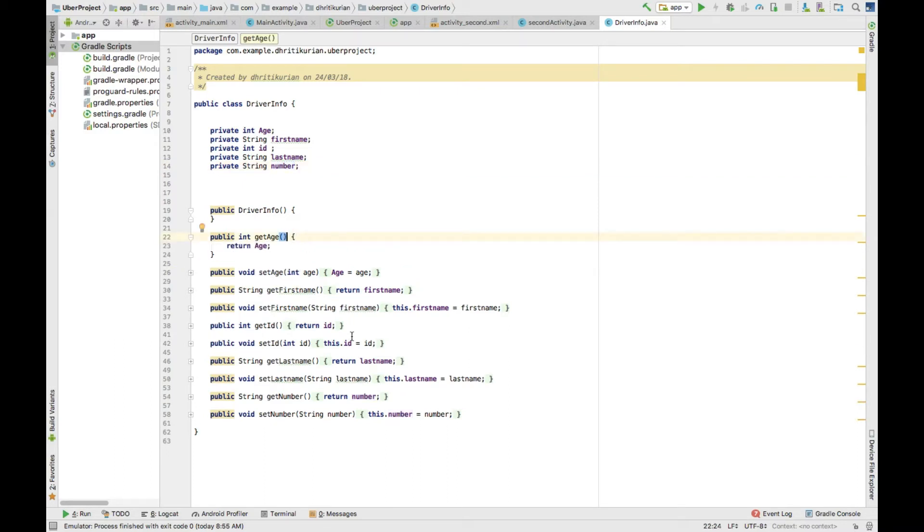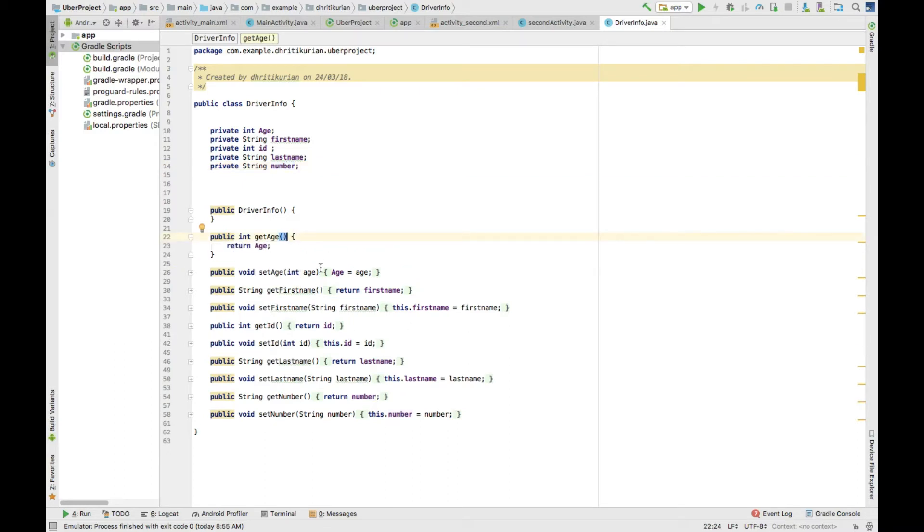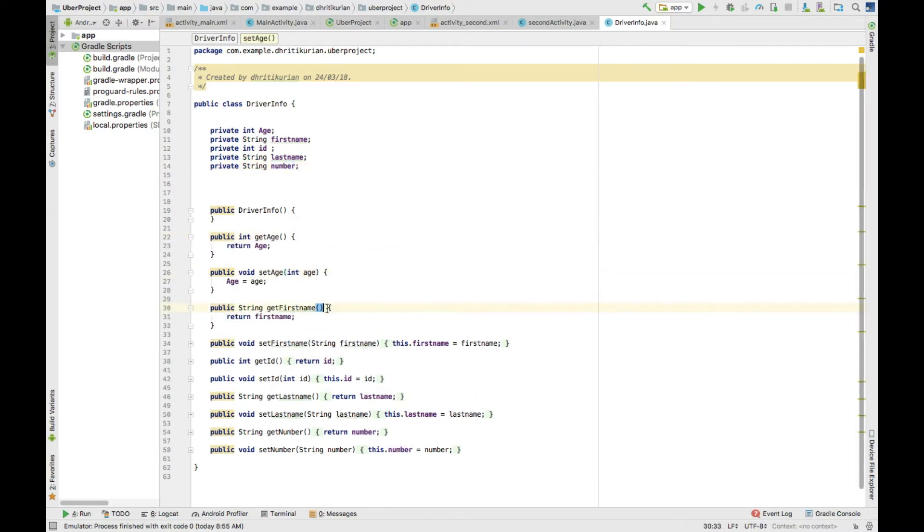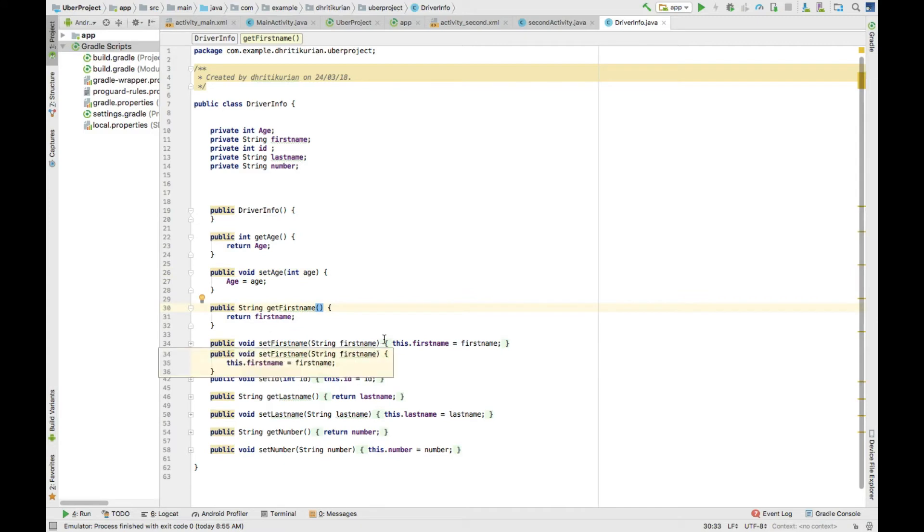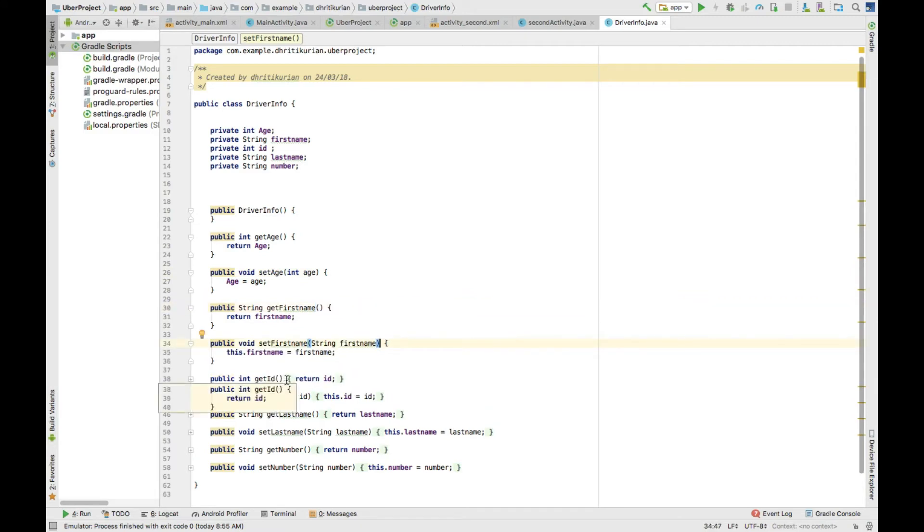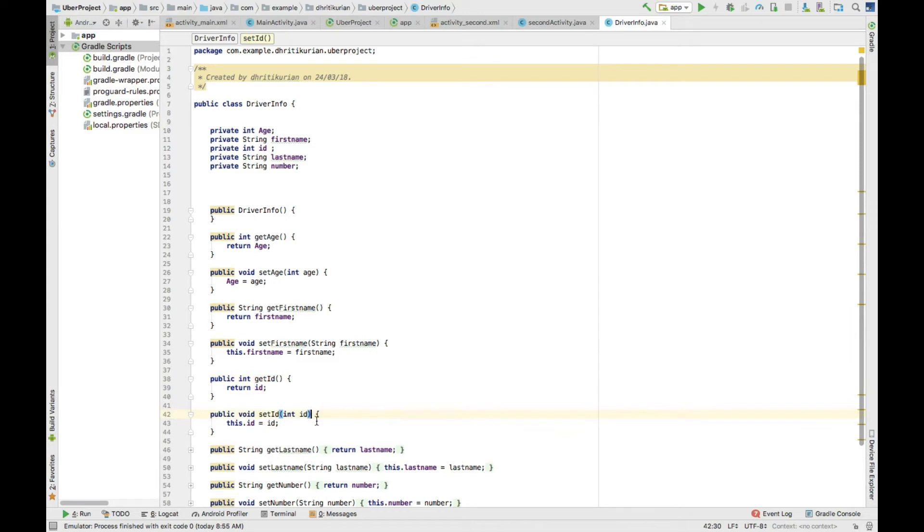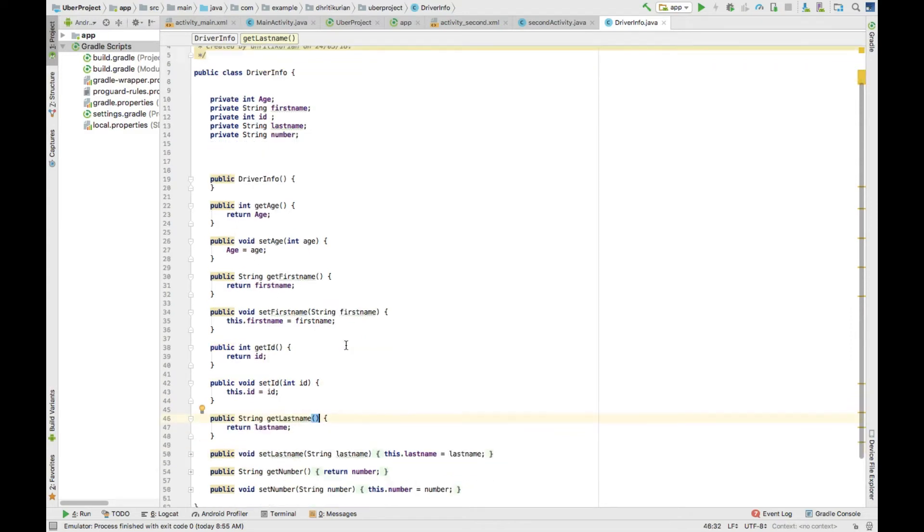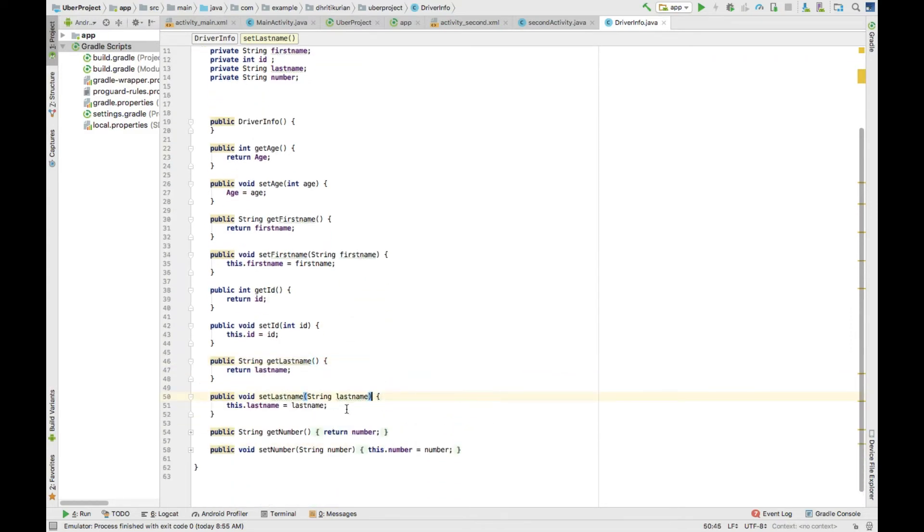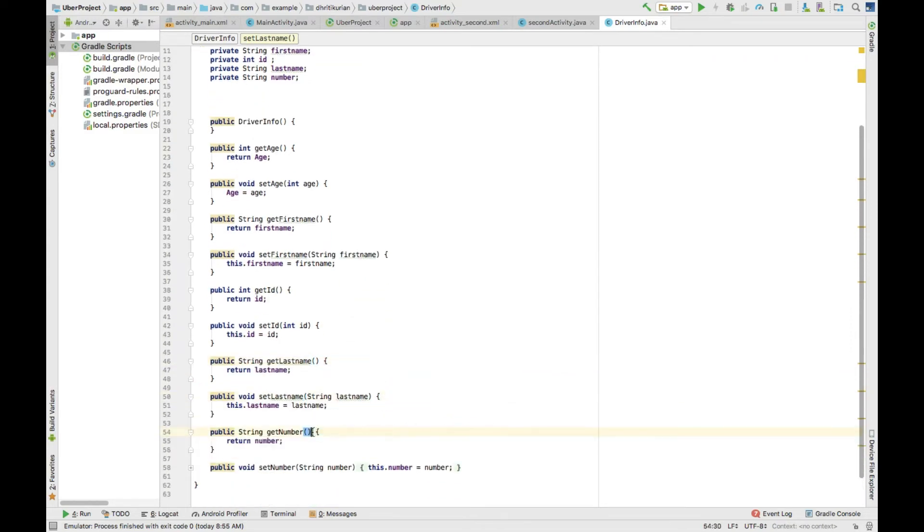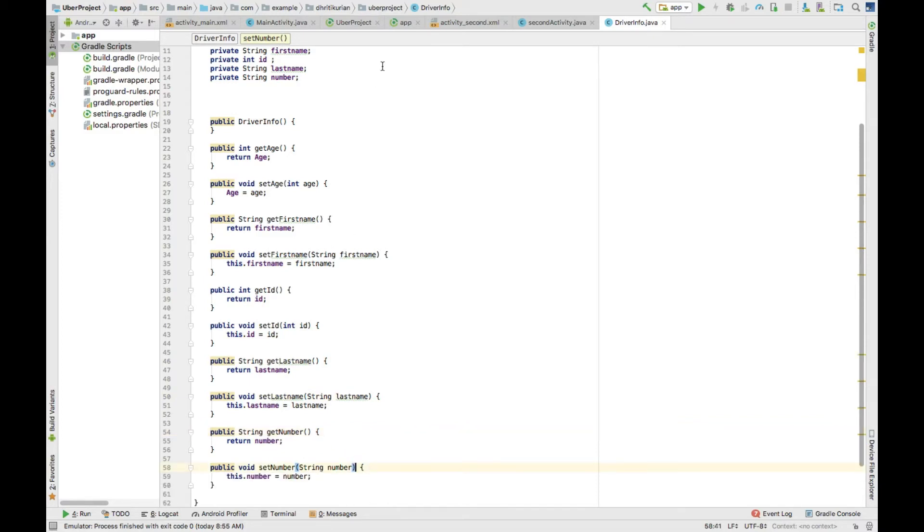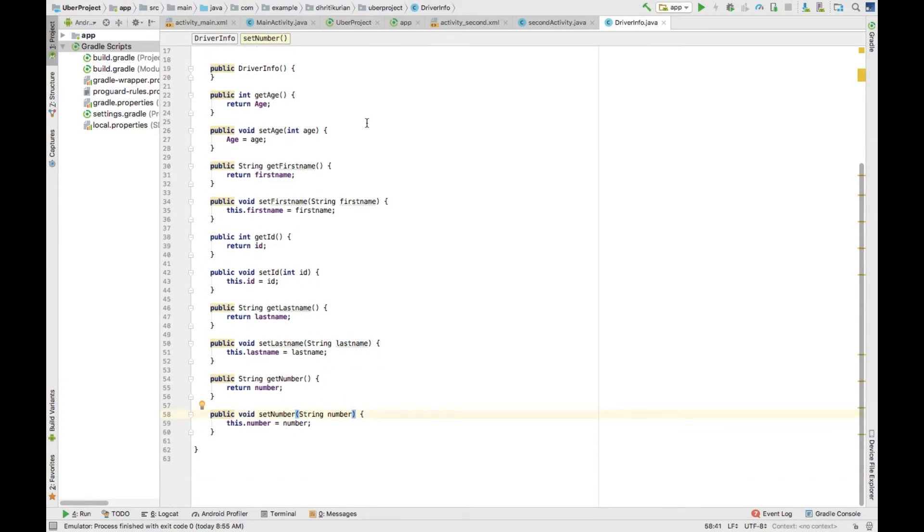So I've done that with the help of get and set. You get the information and set it to the variable, like just like the name. So yeah, this is my class.